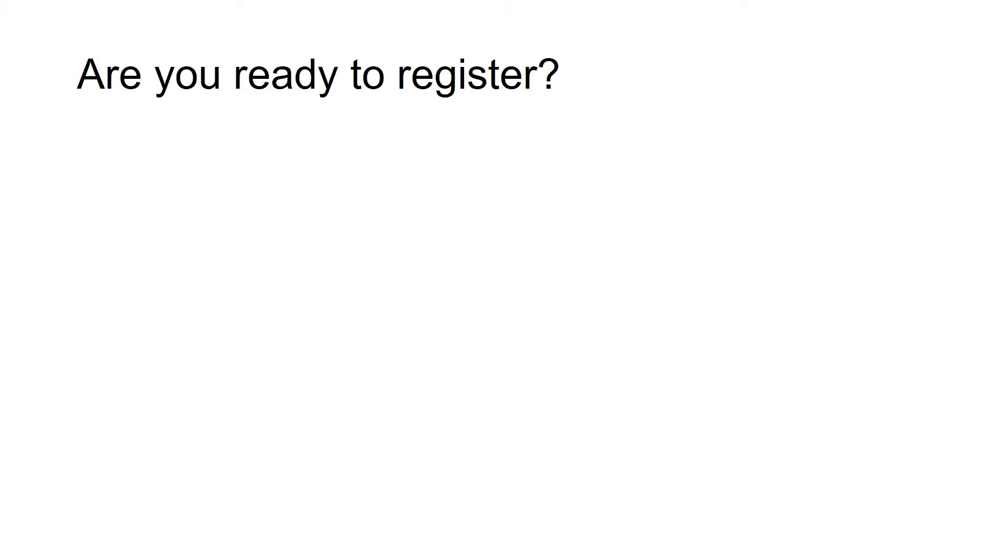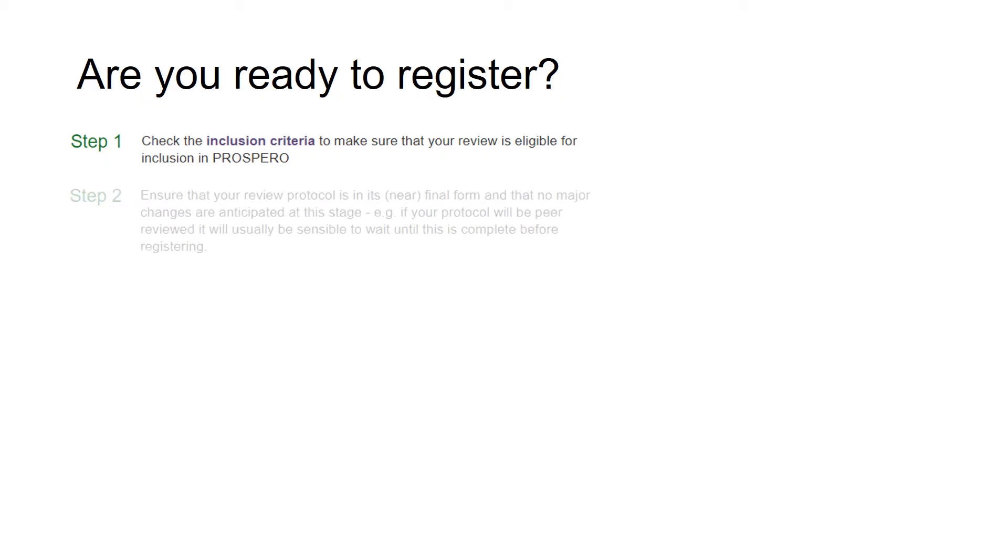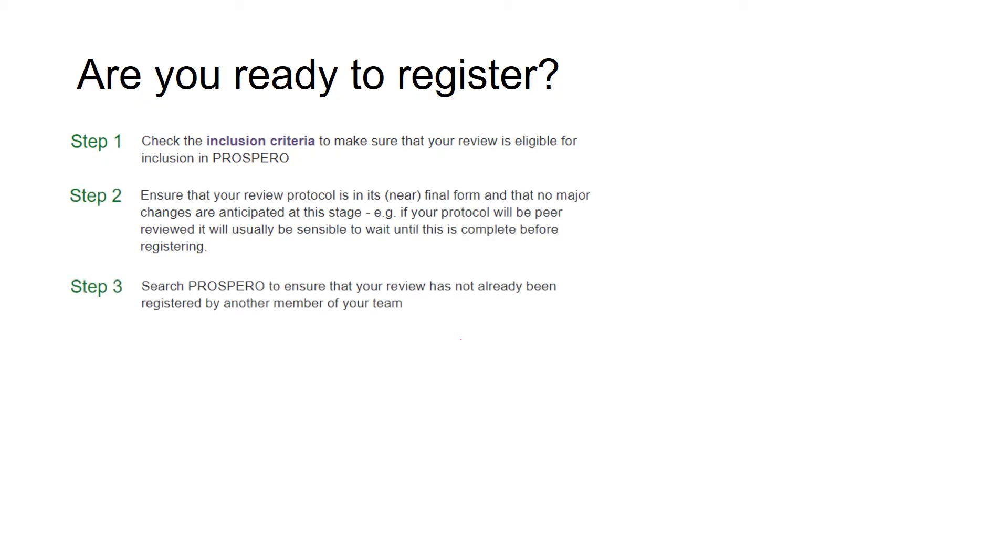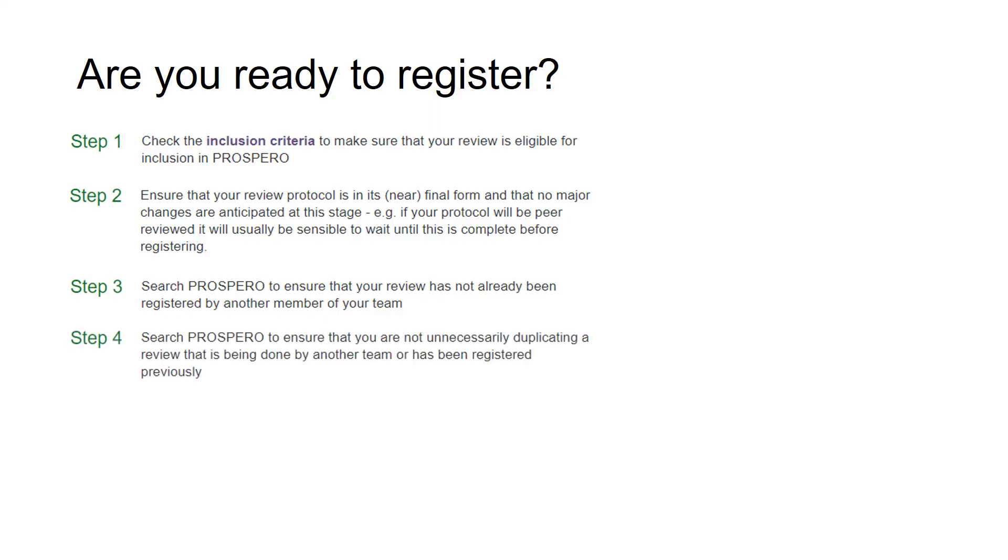This will open a page that encourages you to check whether you're ready to register. You will need to ensure that your review meets the inclusion criteria, that you have a protocol in near-final form, and you are not unnecessarily duplicating work by registering.